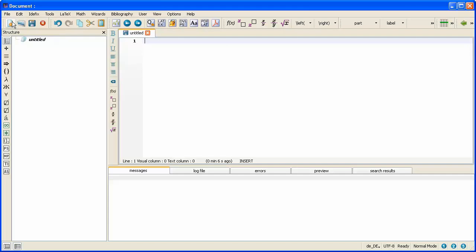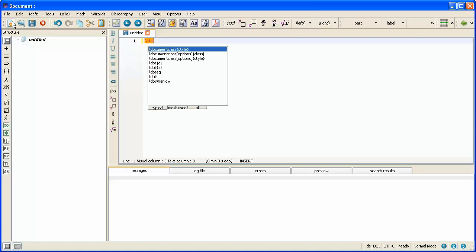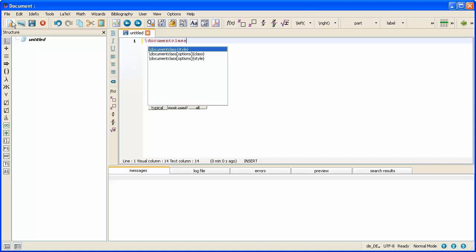The first command we will always start with is the document class command. I have to start by typing backslash document class because all commands begin with a backslash in LaTeX. Notice there is a box underneath that pops up with some helpful suggestions as to what I might want to be typing. Now I've started with backslash do. But I want document class and I'm going to type everything in without the help of that extra box there. This is one of the helpful features that TeXStudio has that something like Notepad will not have.